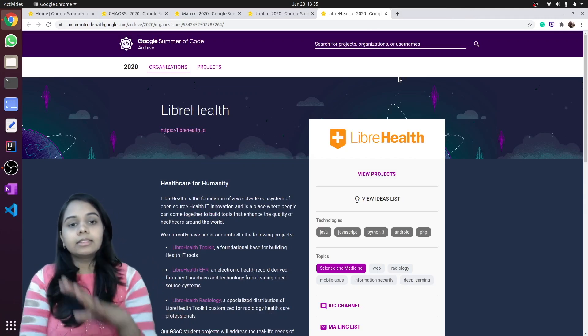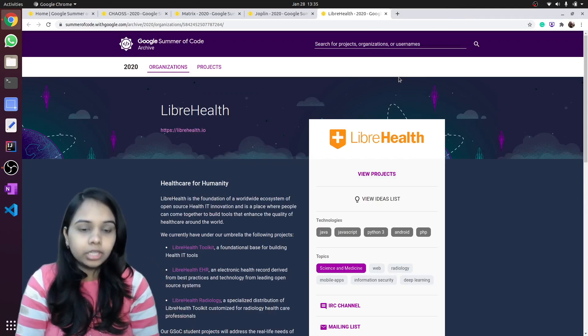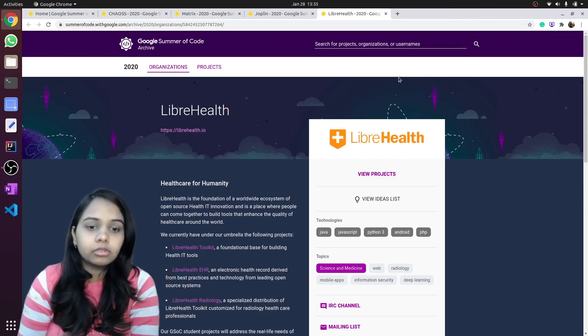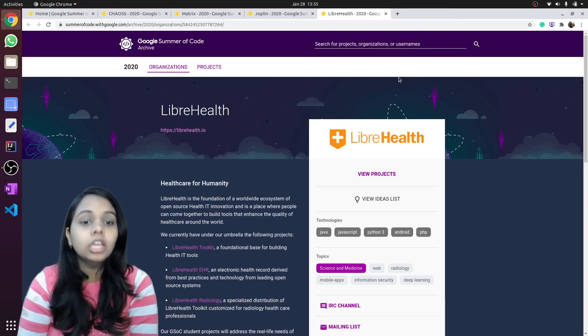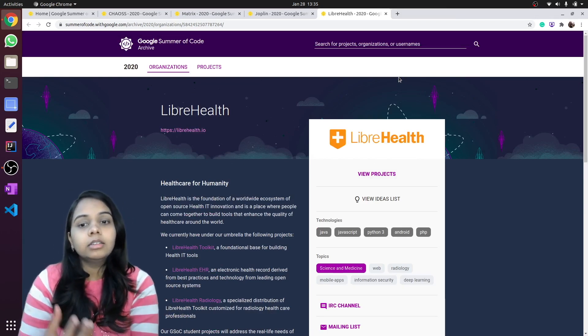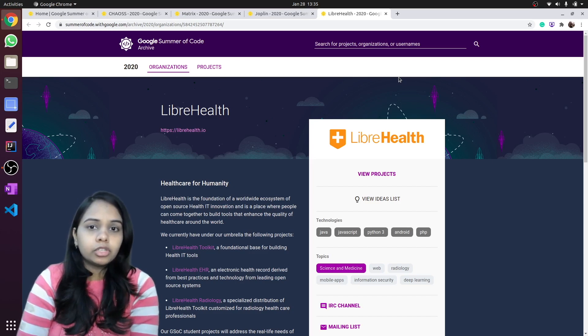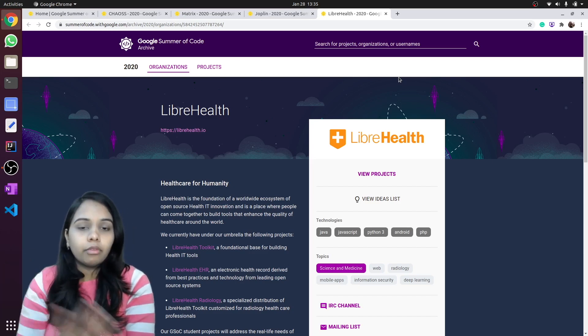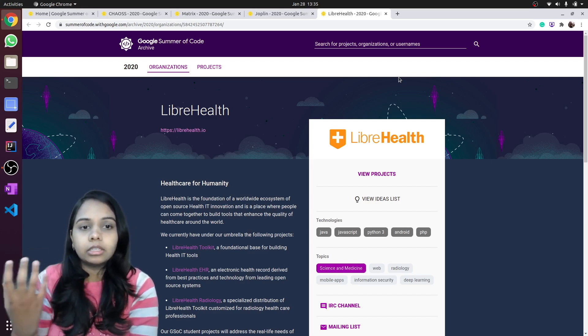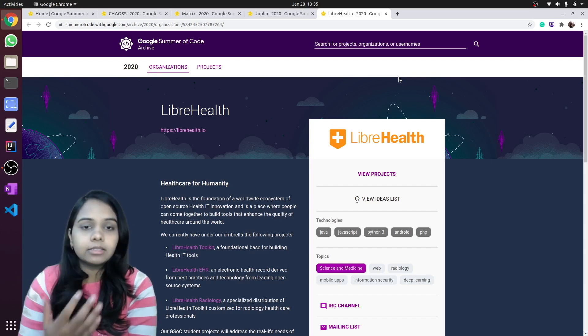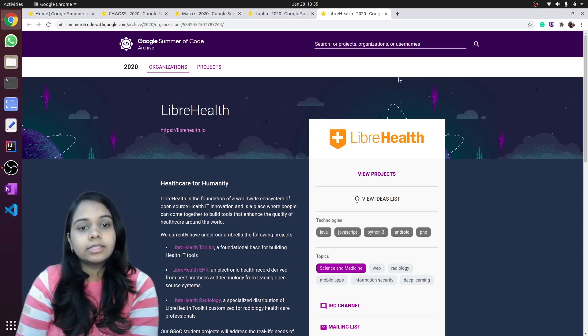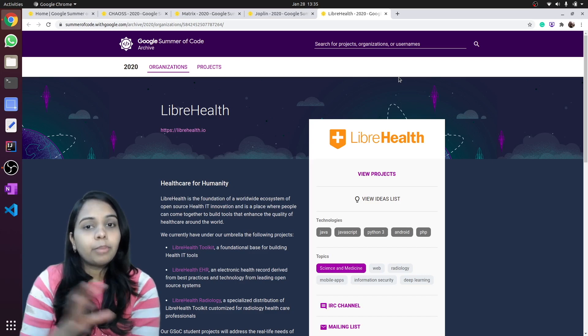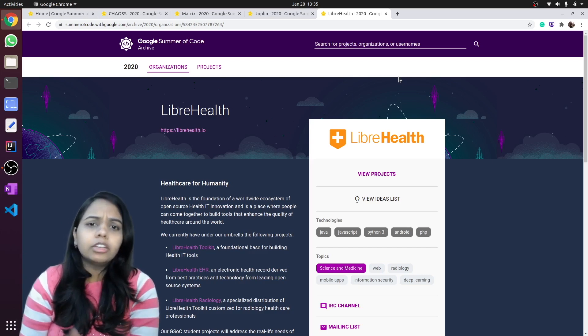LibreHealth. We all know about Libre. Those who have used Linux must have heard about Libre. LibreHealth is a newer project than LibreOffice. They work in the field of sciences and medicine, biomedical sciences.